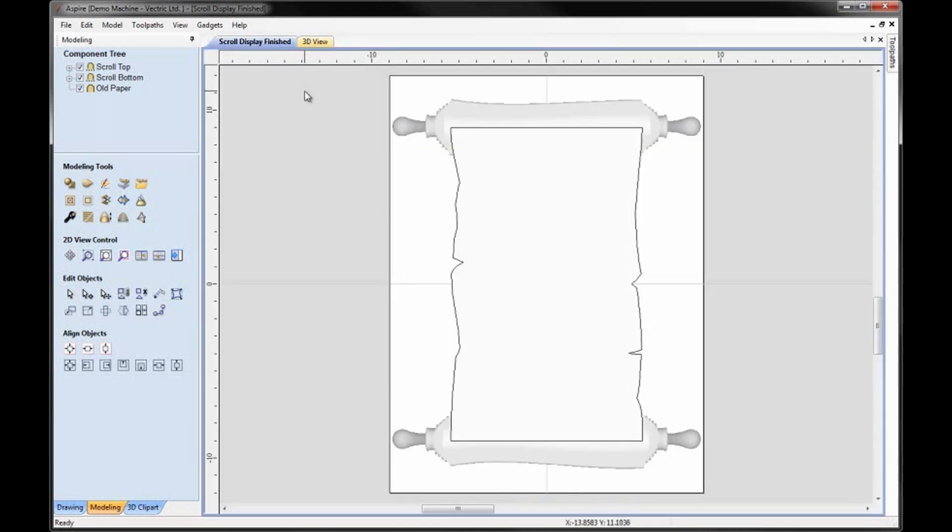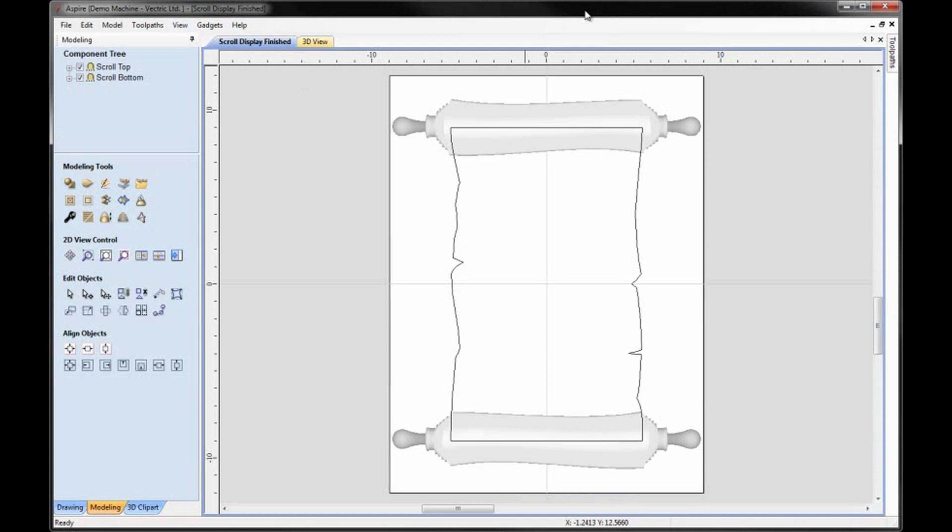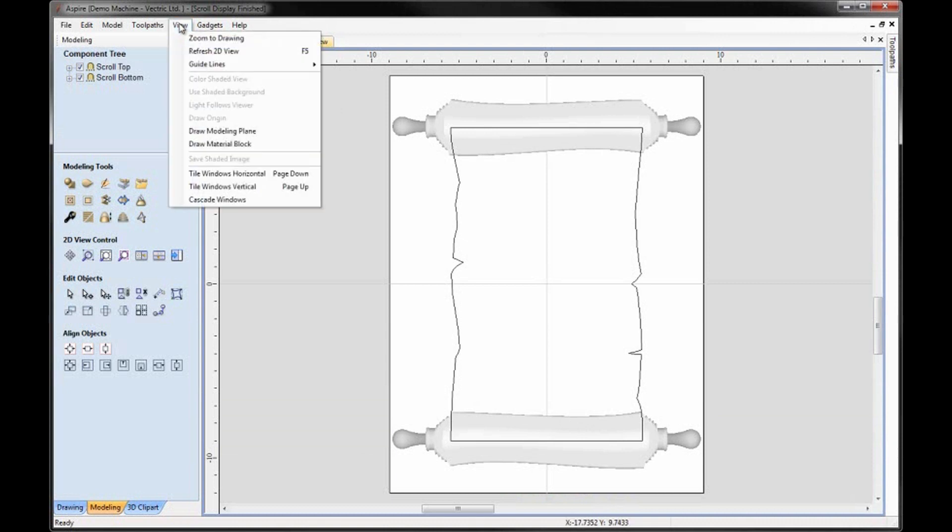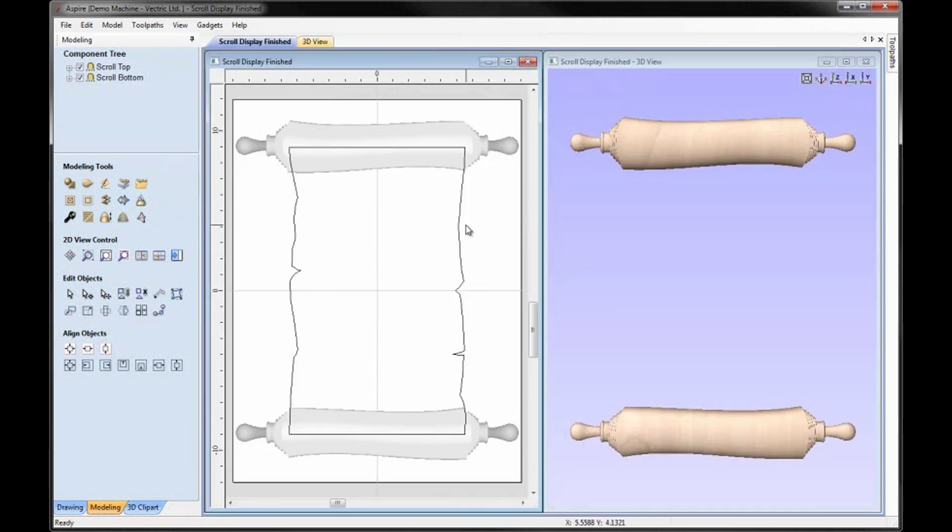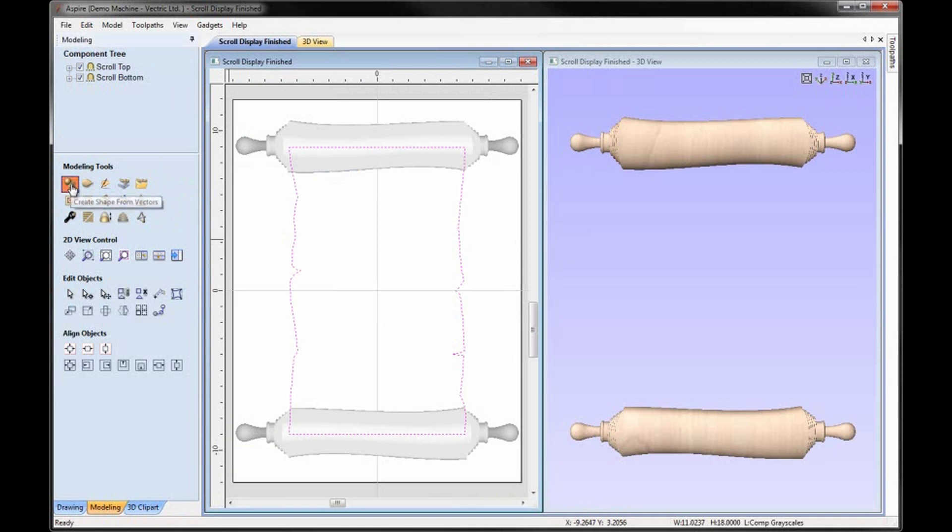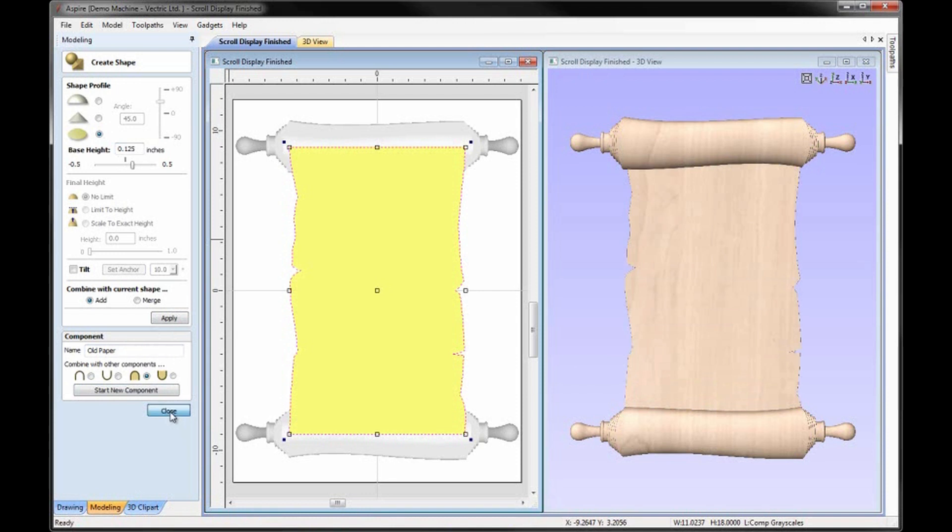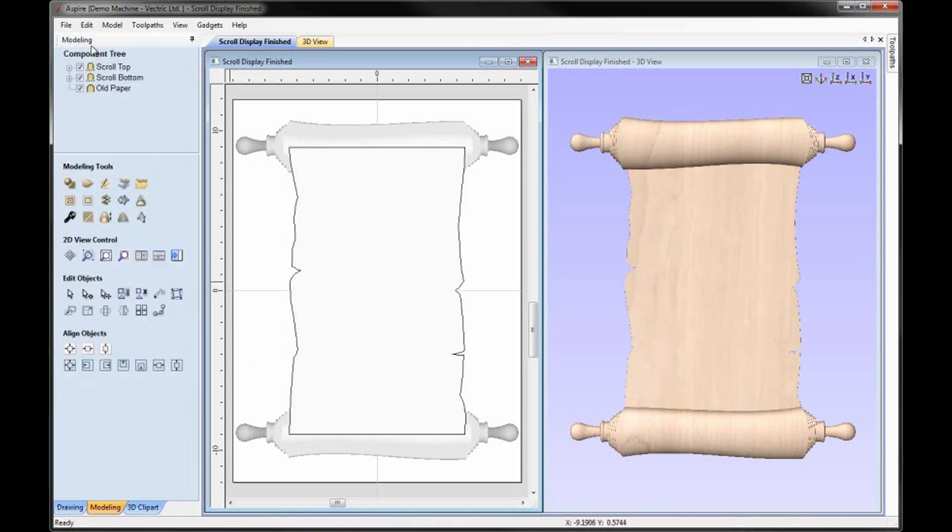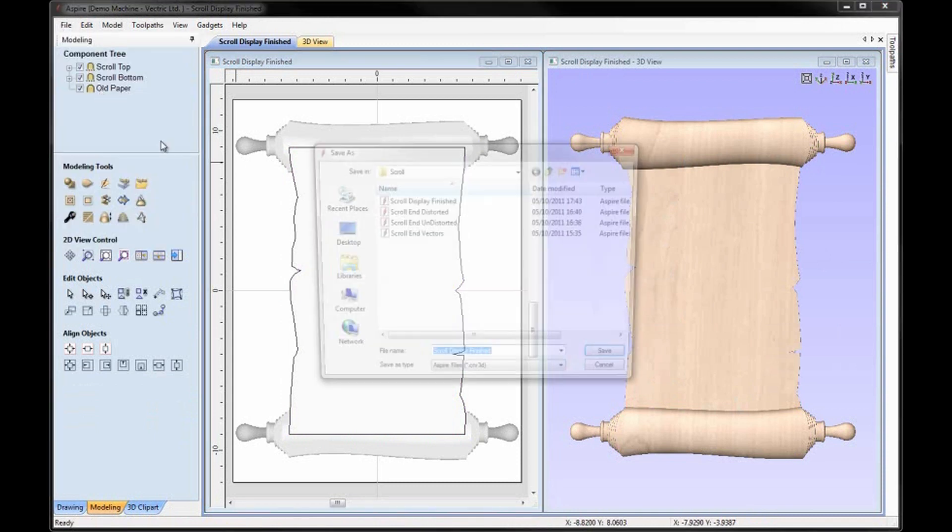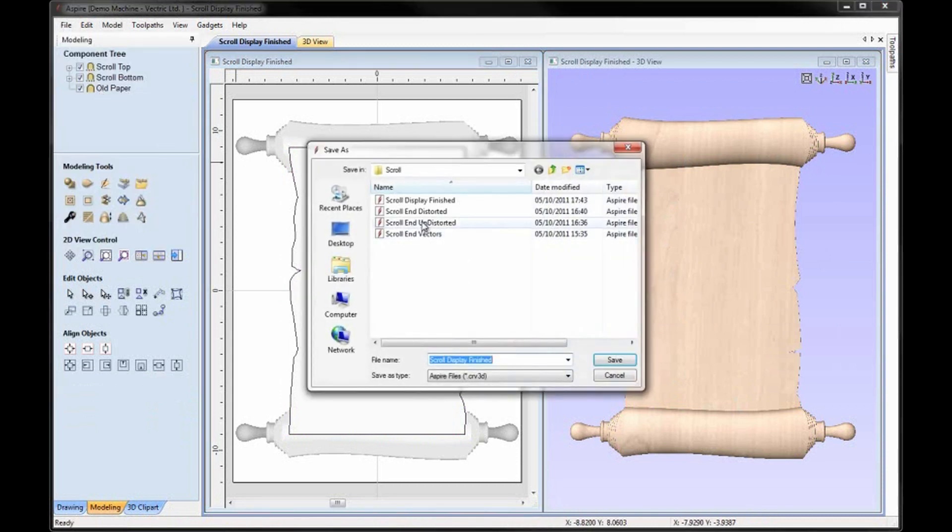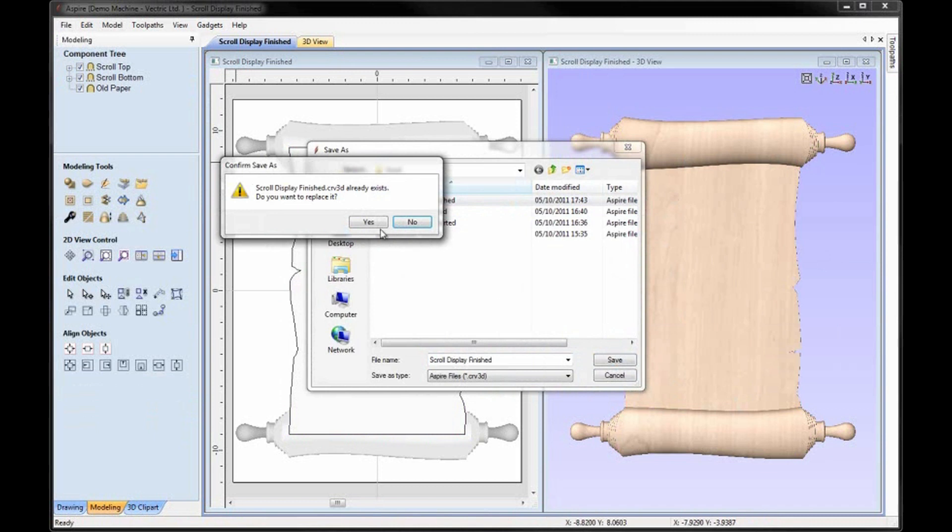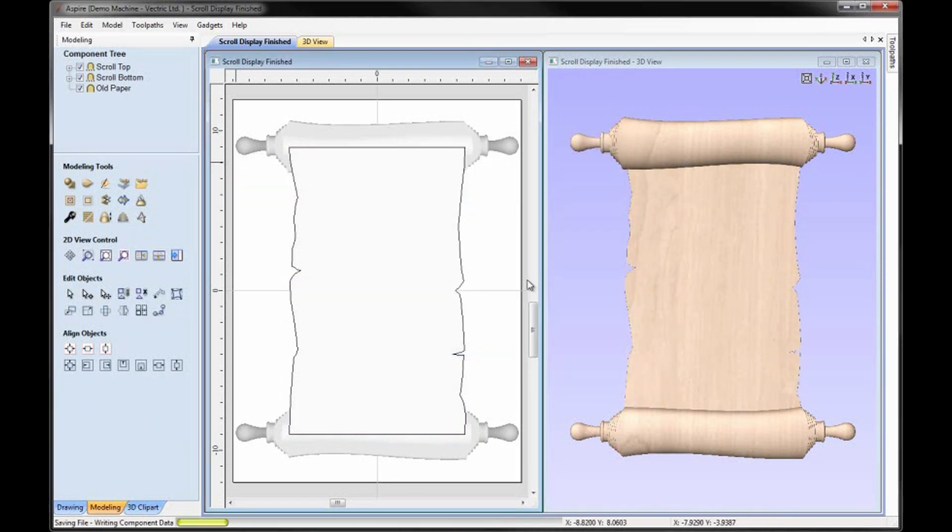If we click on the 2D view there. Now there's a number of ways that we could work with this part now. Go up to View. Tile Windows Vertical. We could take this and we could just model it as we did before. Go Create Shape from Vectors. Flat Shape .125. Go to Merge. And call this Old Paper. Hit Apply. Close. Close. And then we could take that if we so desired now. And just save the file. File. Save As. And we'll call that Scroll Display Finished. And save that in the Project Folder.